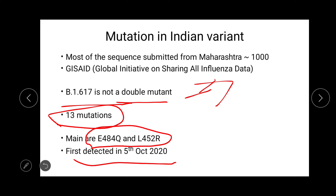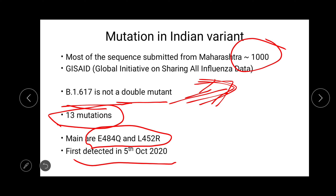The GISAID — Global Initiative on Sharing All Influenza Data — receives genome data from all over the globe. The genome data submitted by India is mainly of this variant, B.1.617, and more than thousands of sequences were submitted from Maharashtra. Some researchers note that since most data is from Maharashtra and not all over India, this may explain why in the literature B.1.617 appears to be behind the large increase in cases. But let's see what makes this mutant so deadly.